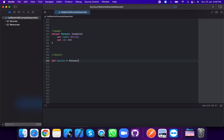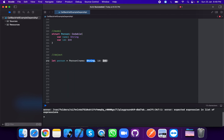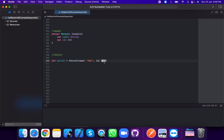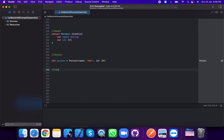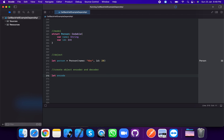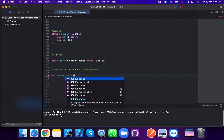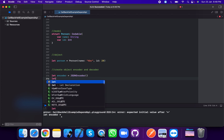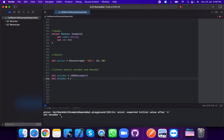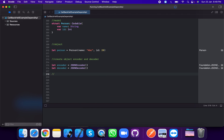Now we create an instance. Let person equal to Person — the structure provides a default initializer — so name is 'abc' and id is 20. Then we create encoder and decoder objects: let encoder equal to JSONEncoder, and let decoder equal to JSONDecoder.